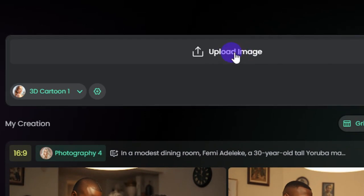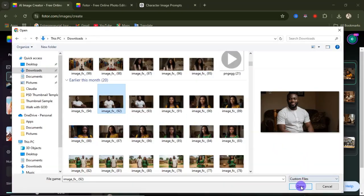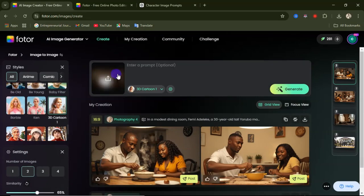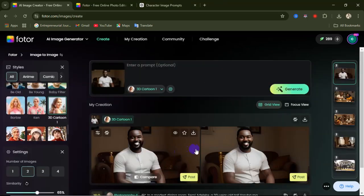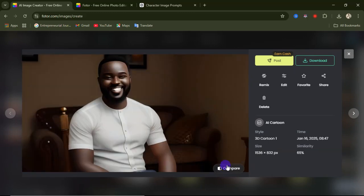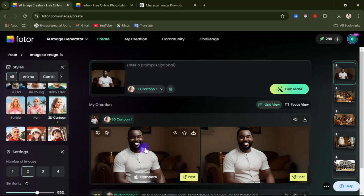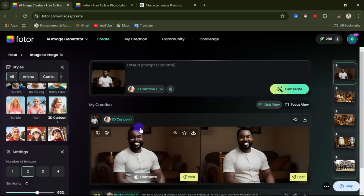Now upload the image you want to generate a new image from — click upload, select your image, and click open. Once the image is uploaded, click generate. After a few seconds your 3D cartoon image will be generated. If you click on compare, you can see the original and the output side by side. My advice when using this option is to use an image where the face is clearly visible so the AI can pick it up properly.